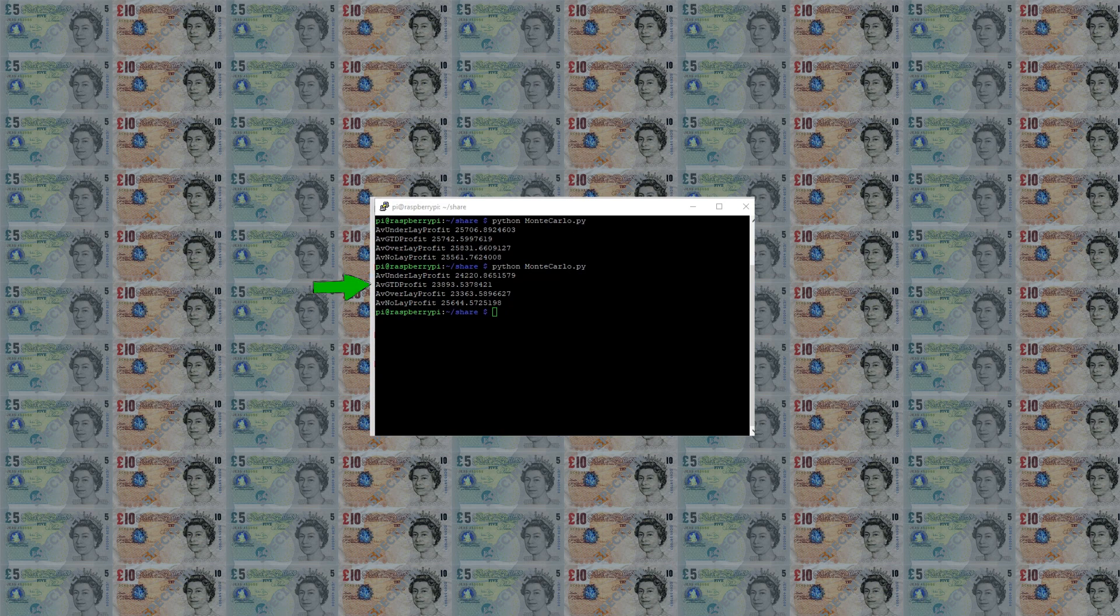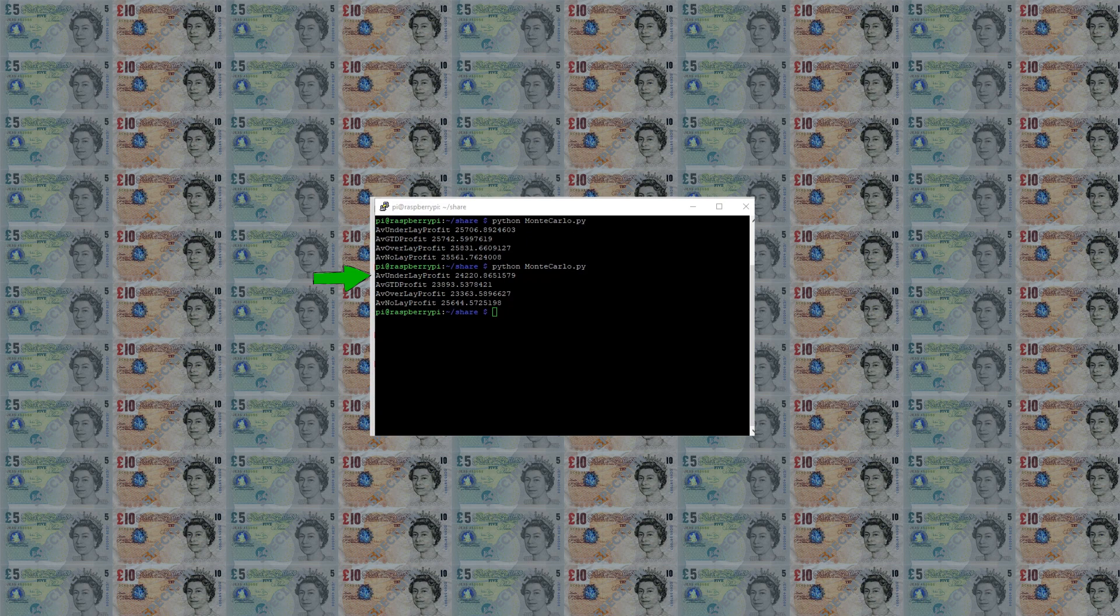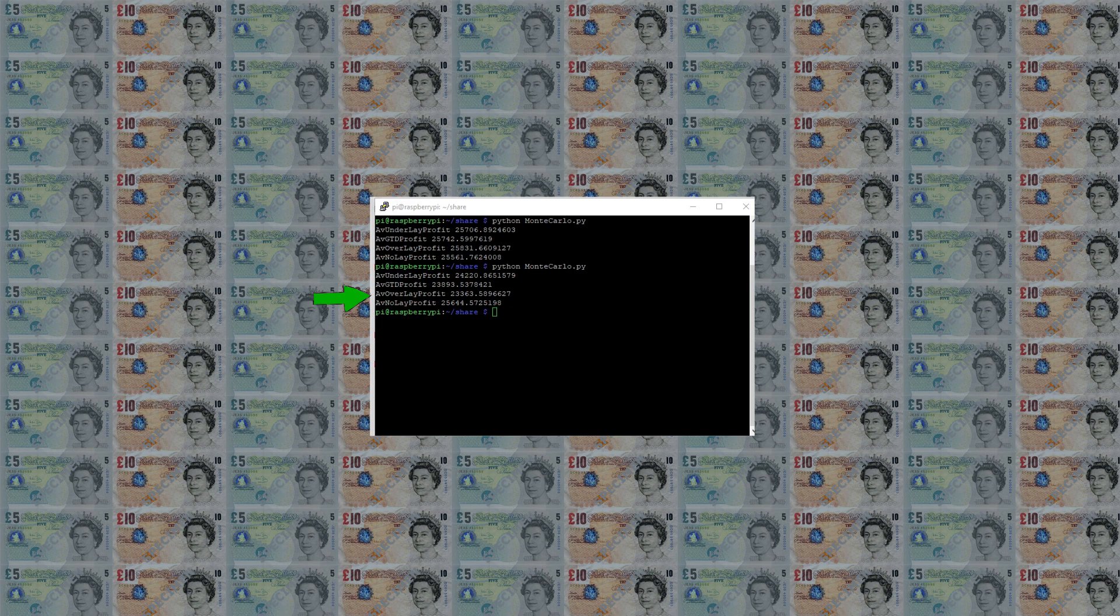Compared to the no lay method the guaranteed method returns 4 times the commission rate less profit. The underlay method returns half the commission rate more than the guaranteed method. And the overlay method returns half the commission rate less.